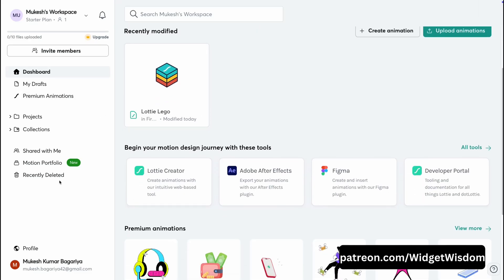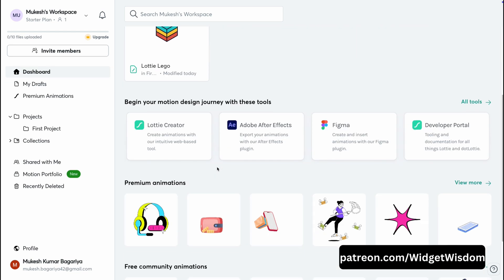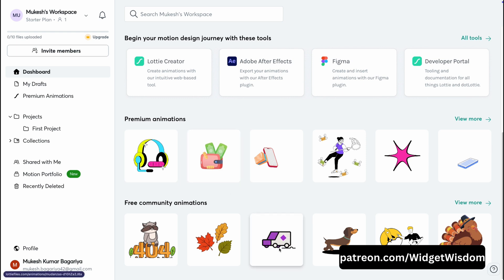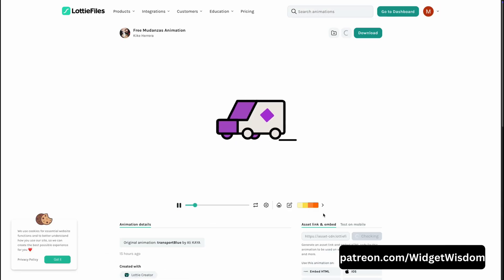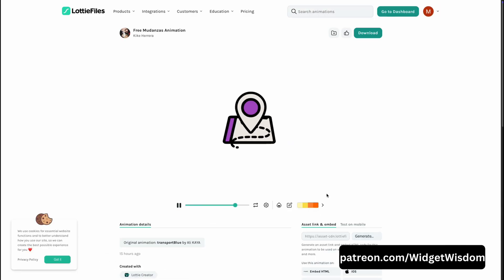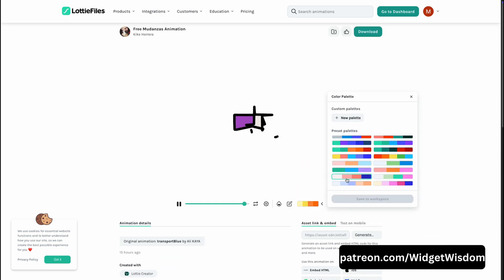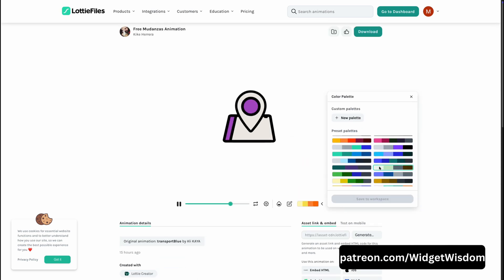For creating the animated splash screen I'm going to use the Lottie animation. Please open the Lottie animation website, scroll down and search for any animation you like. I'm going to use this box animation because it looks pretty cool. Tap onto this animation and a new page will open. From here you can customize the animation color according to your preference or your app's design.